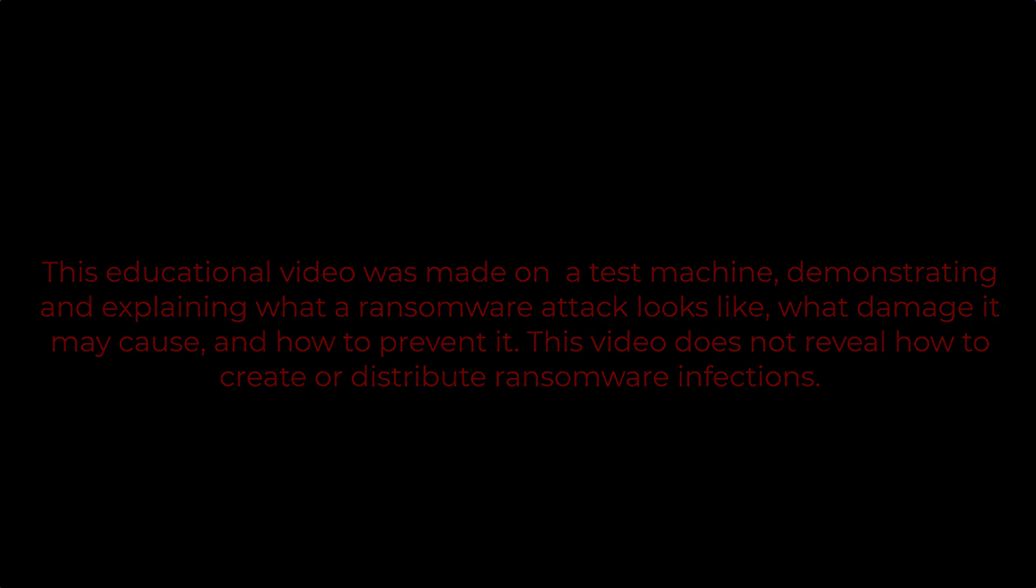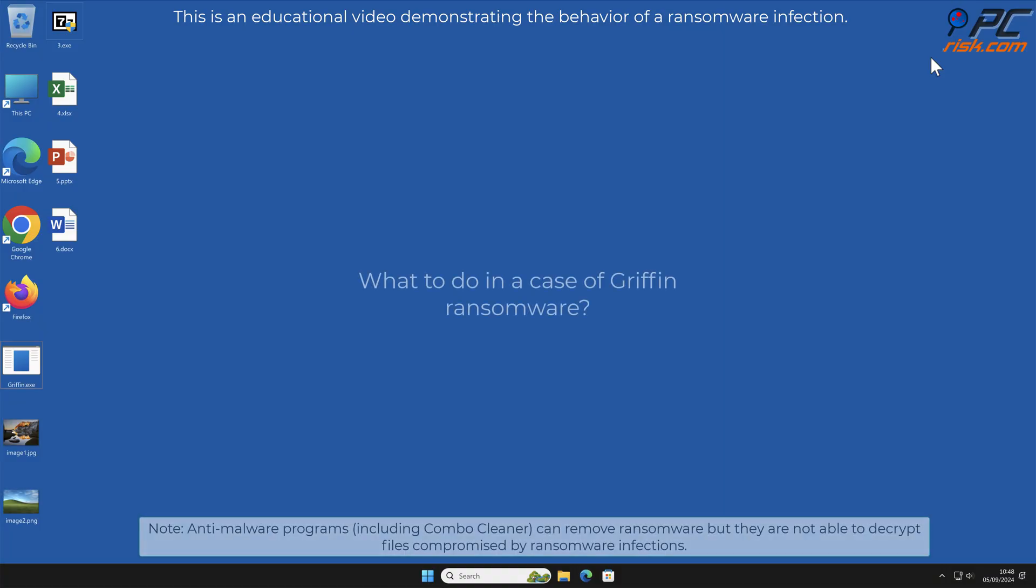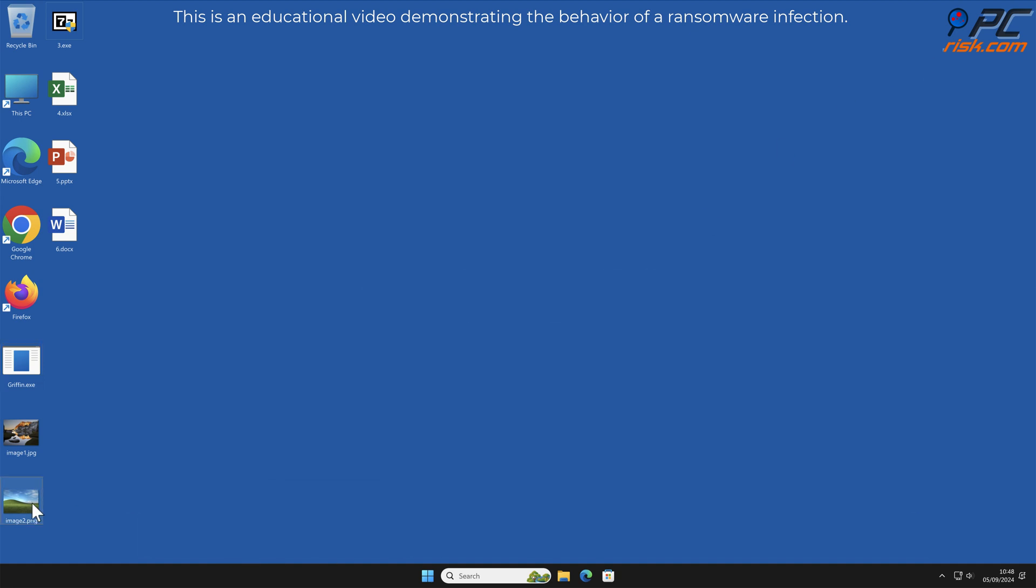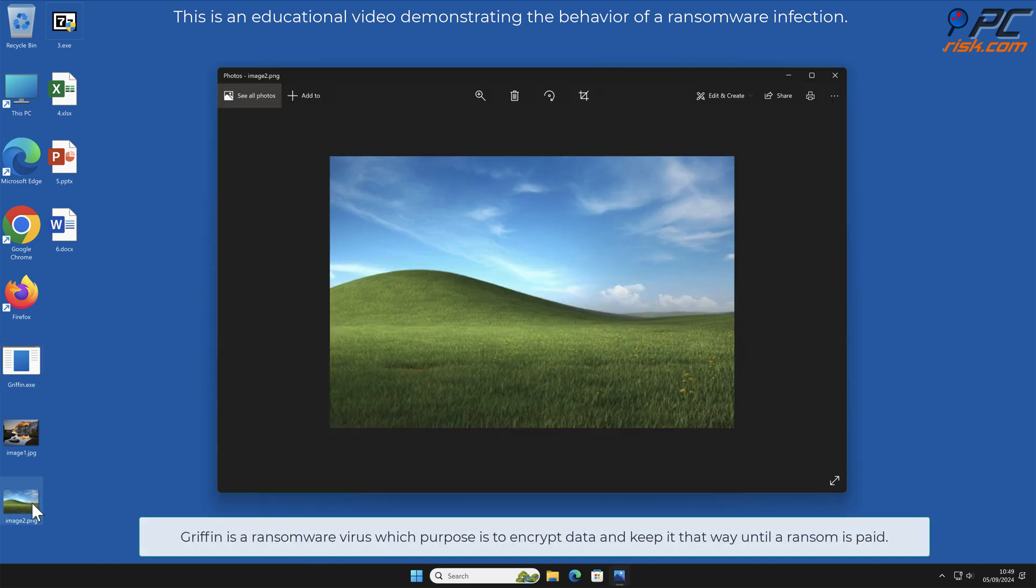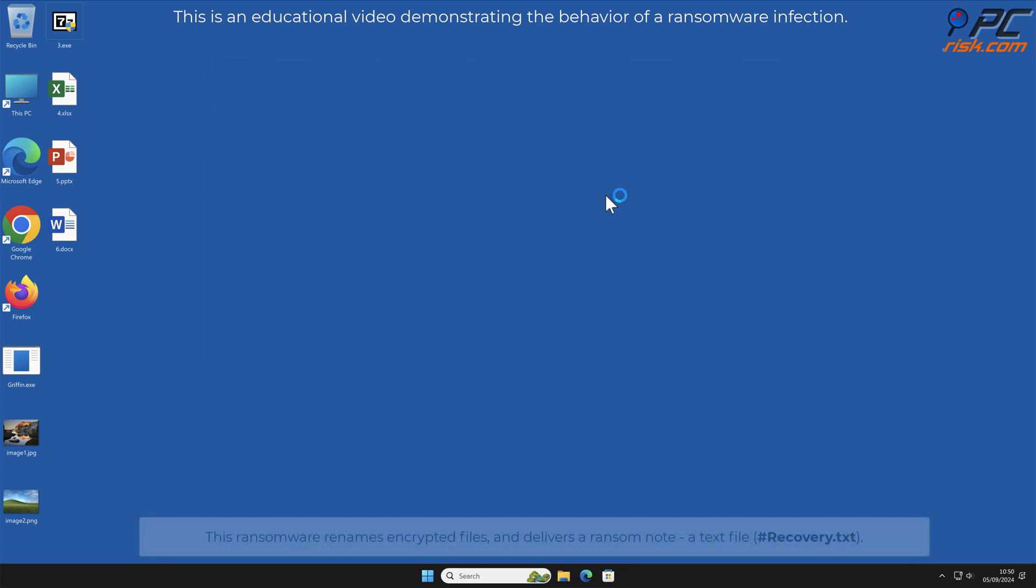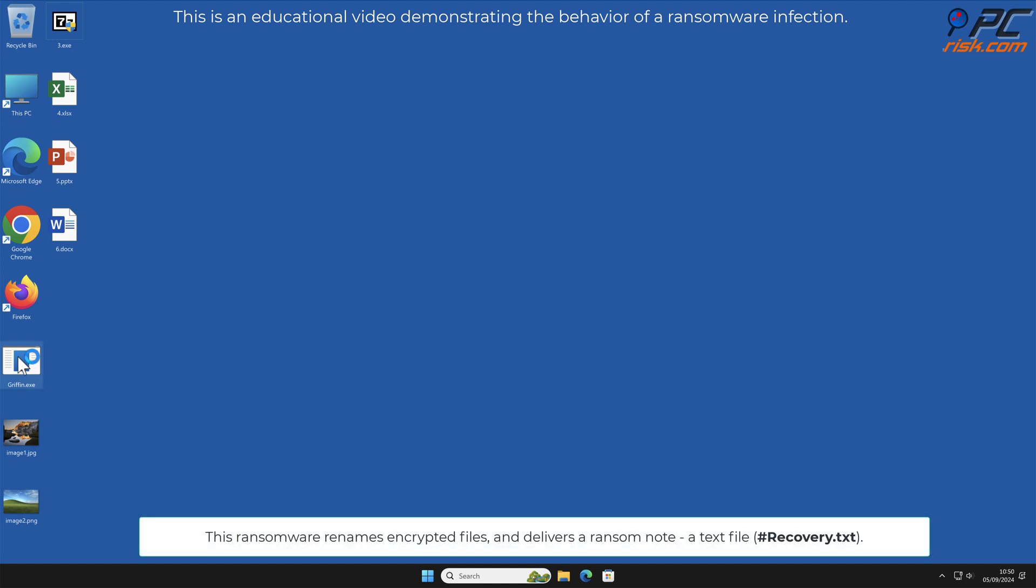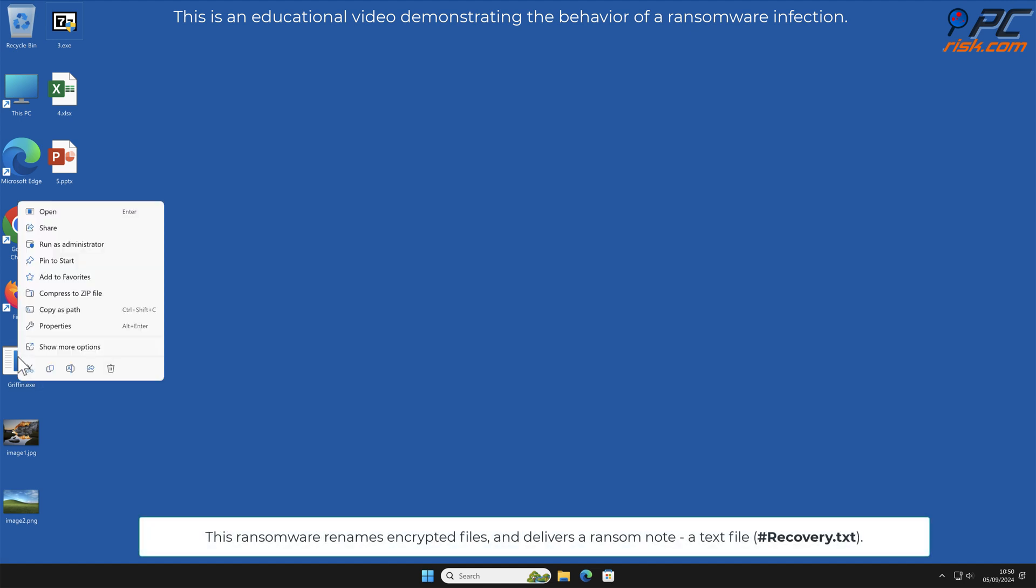In this video, we will talk about Griffin, a ransomware virus that targets Windows computers. Griffin is a ransomware virus which purpose is to encrypt data and keep it that way until a ransom is paid. This ransomware renames encrypted files.